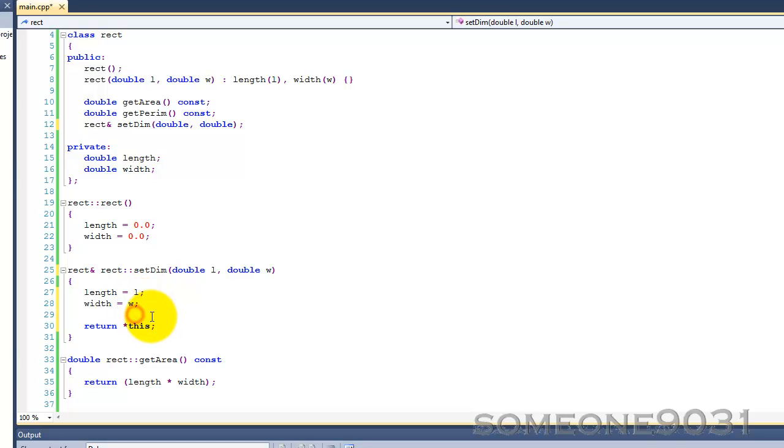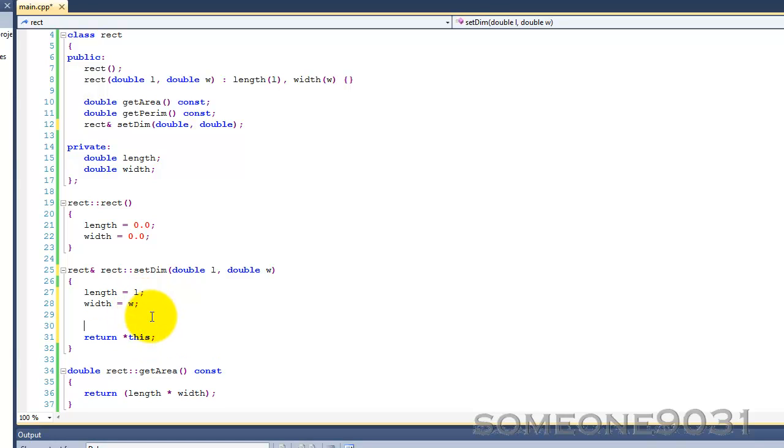And it can also be used to delete the current object, so self-destruct, so delete this, something like that.